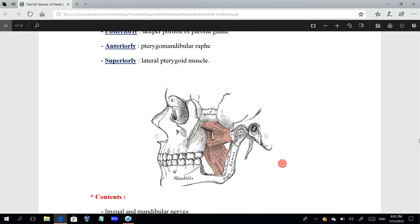This picture shows the site of the pterygomandibular space. Here we have the medial pterygoid muscle and the ramus of the mandible, with part of it removed. Posteriorly we have the deeper portion of the parotid gland, and the superior boundary is the lateral pterygoid muscle. Anteriorly we have the pterygomandibular ligament. So this space is called the pterygomandibular space.